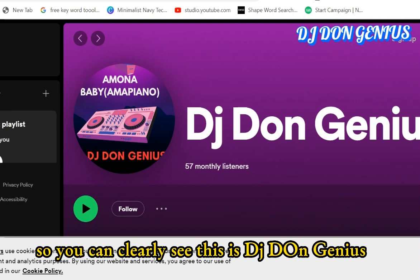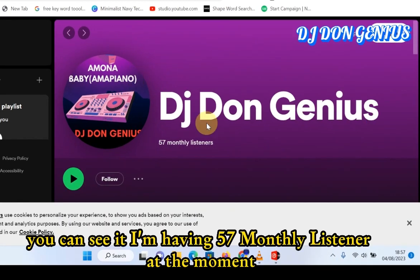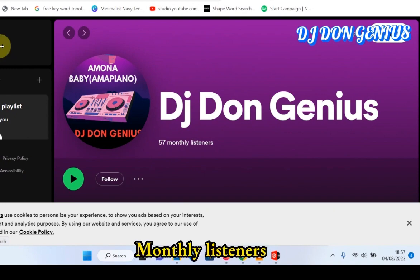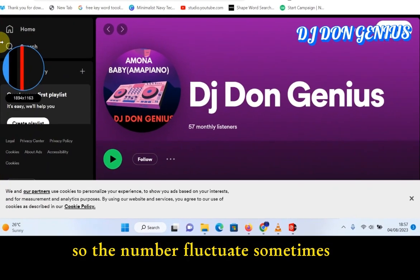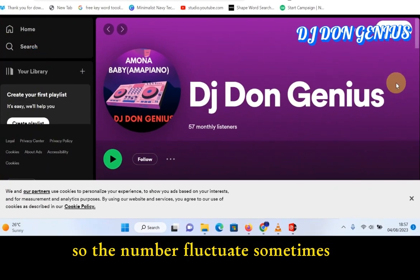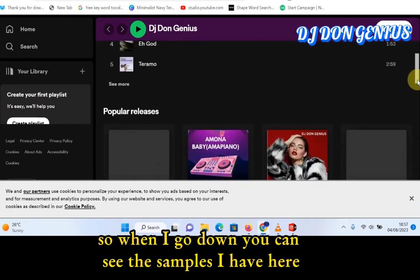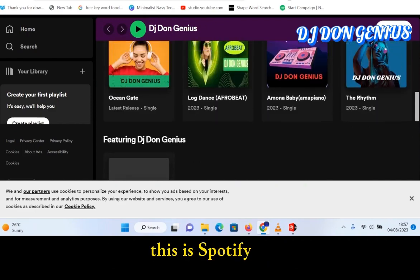You can clearly see this DJ Dungenius. I'm having 57 plays at the moment — monthly listeners. The number fluctuates; sometimes it goes higher than this. When I scroll down, you can see the samples I have here. This is Spotify.